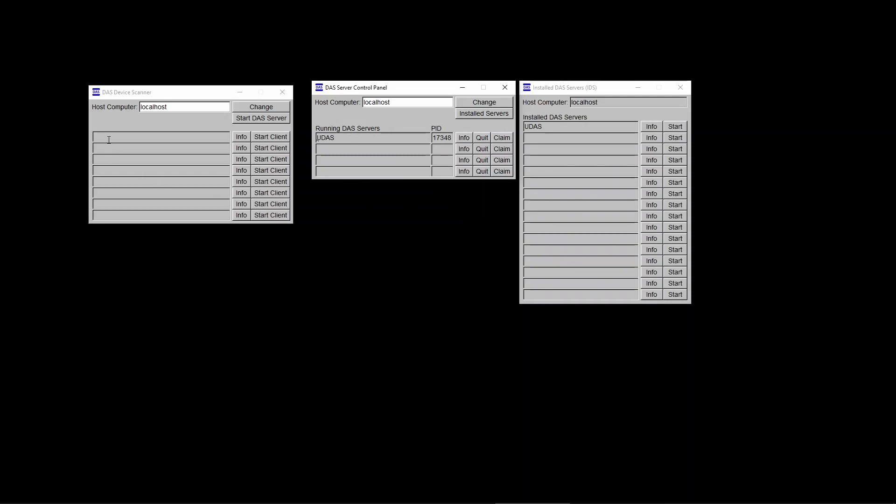And what we need to see is, at this point, that one of the TriCore families is recognized. So, let me connect my board. And there it is. If you see that the TriCore family board recognizes that at this point, we have achieved our goals.